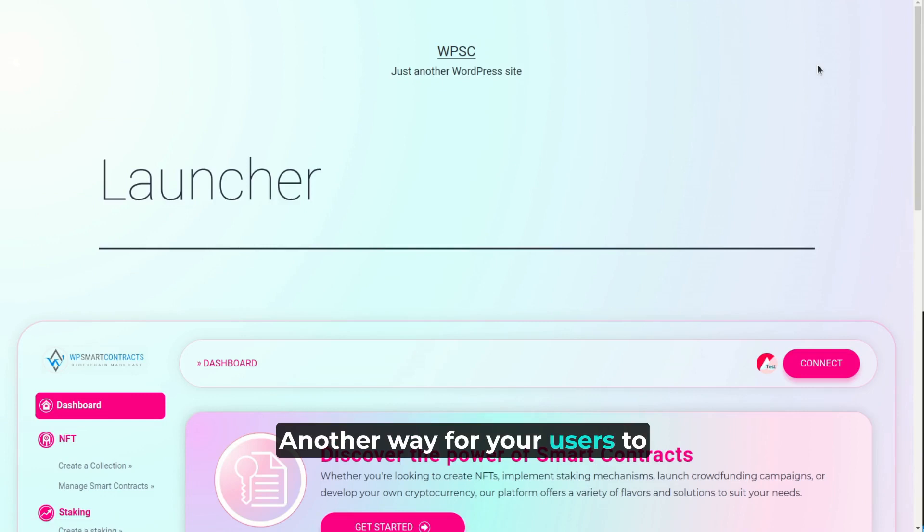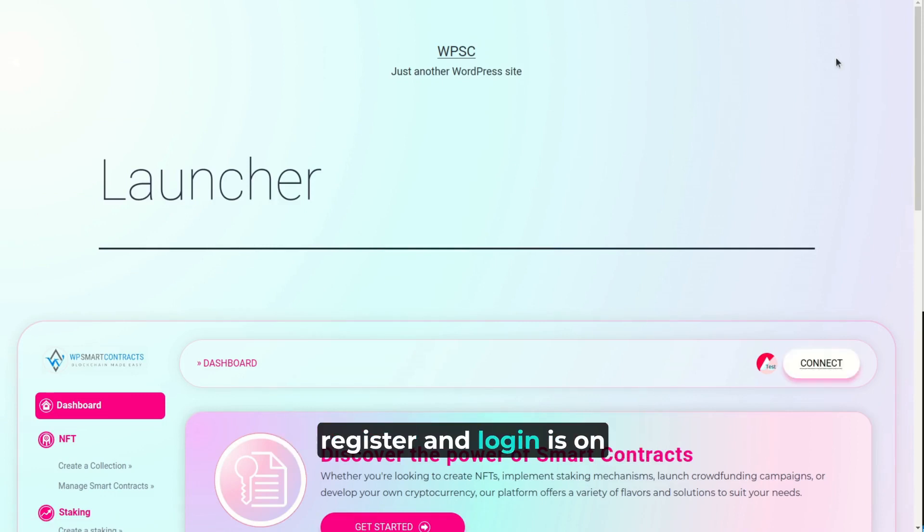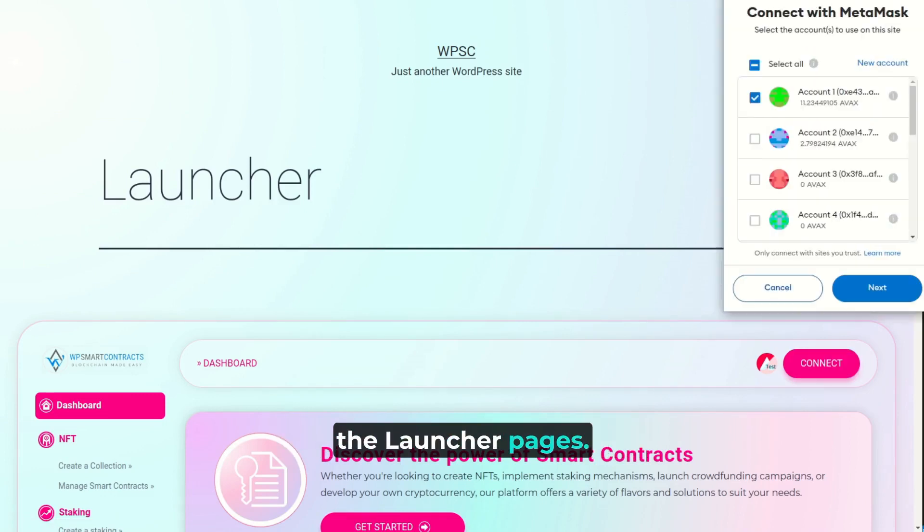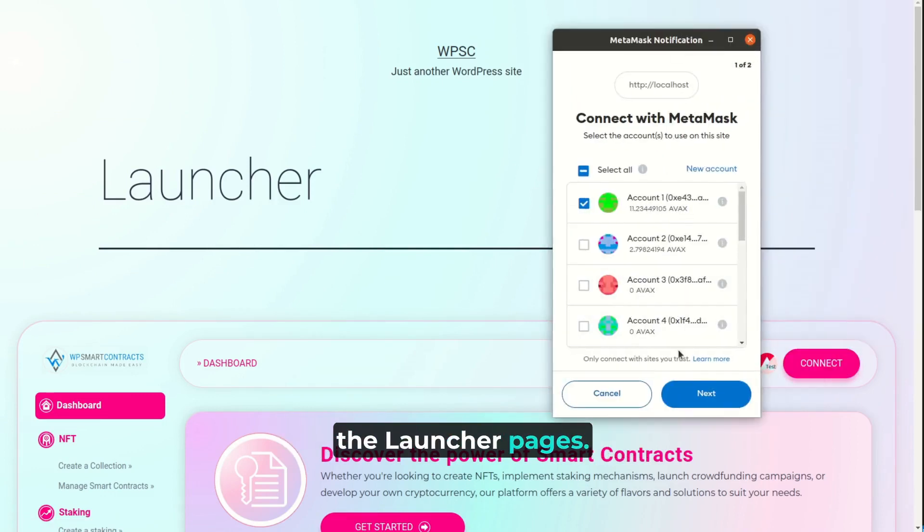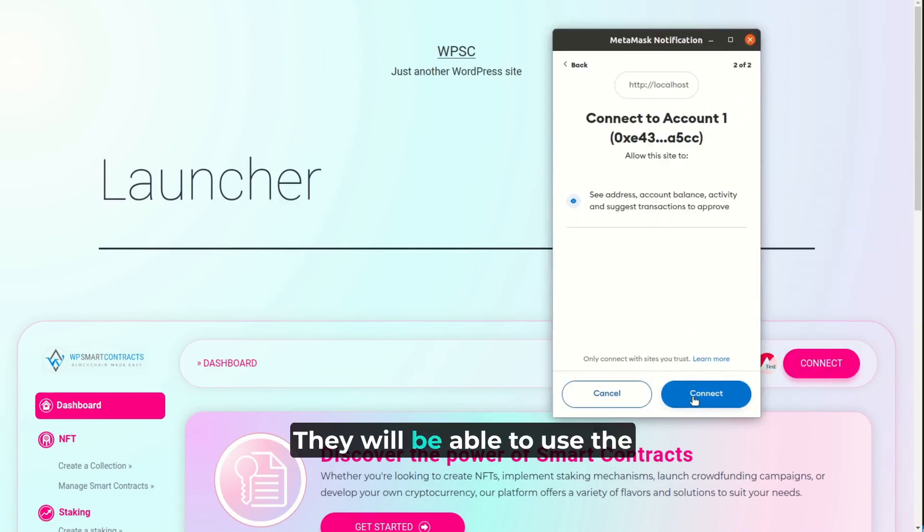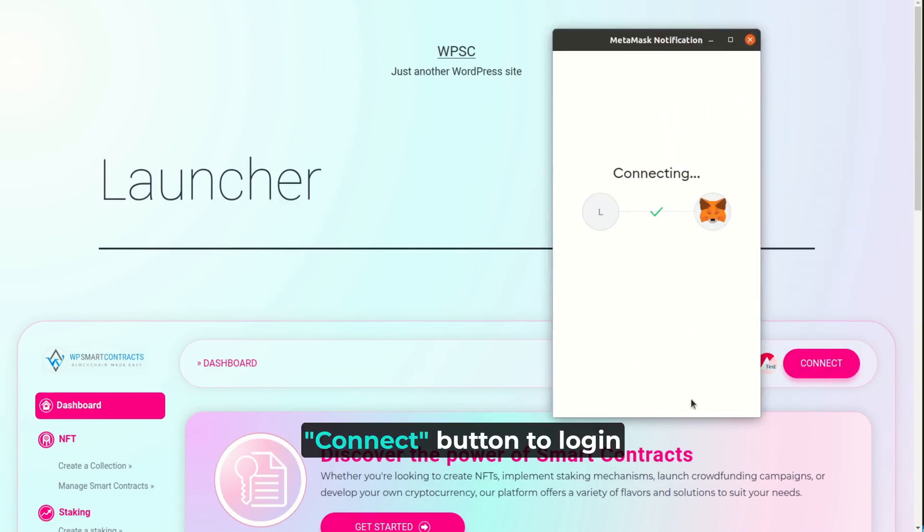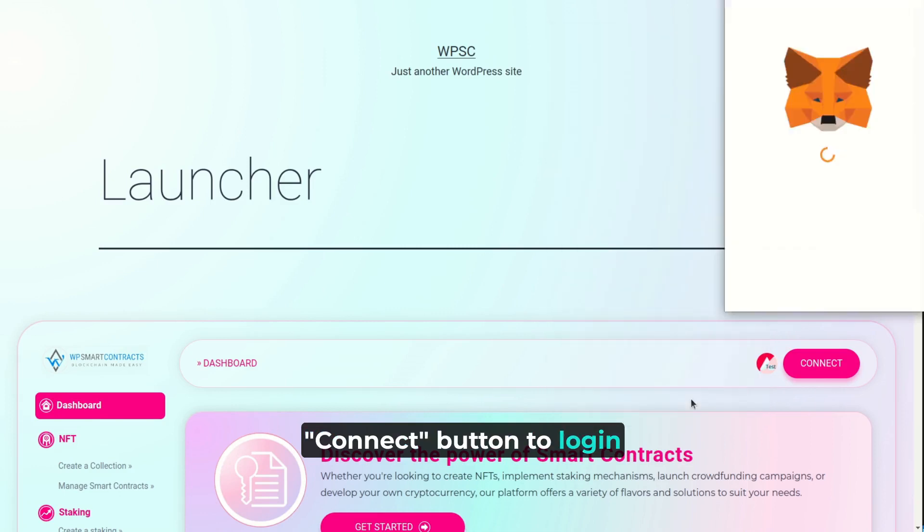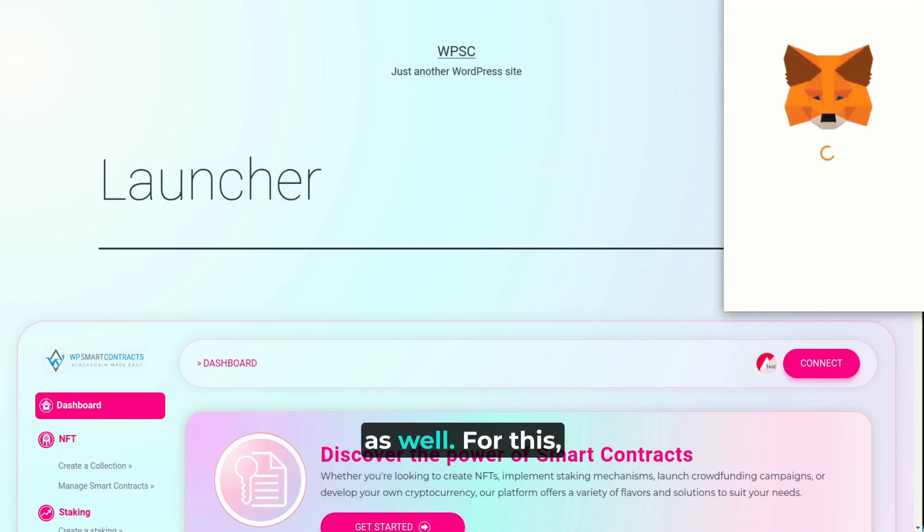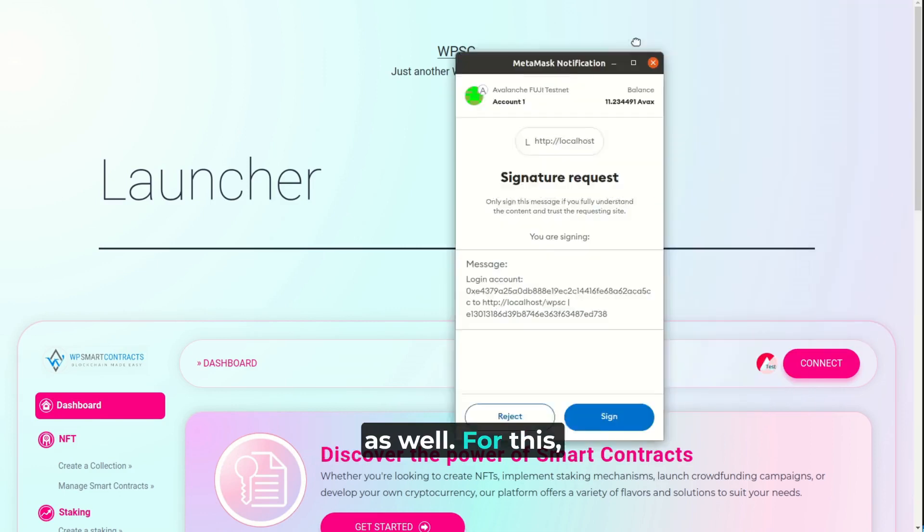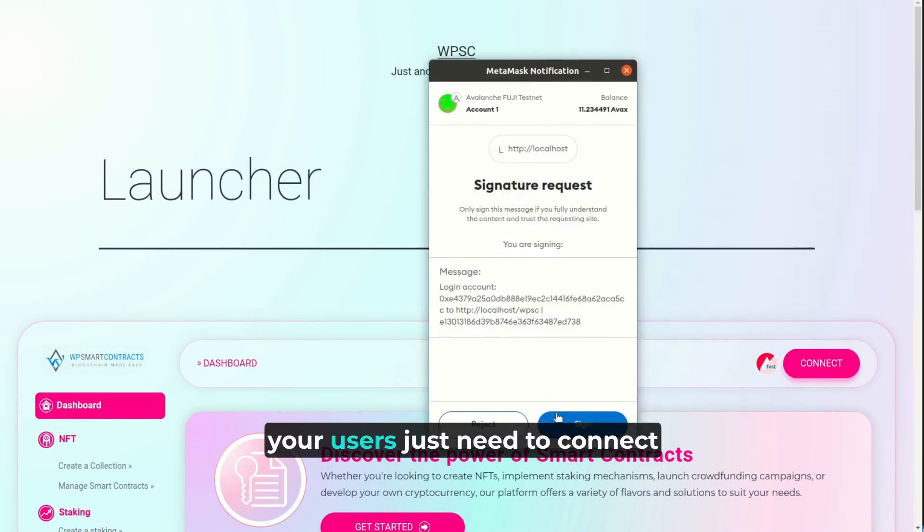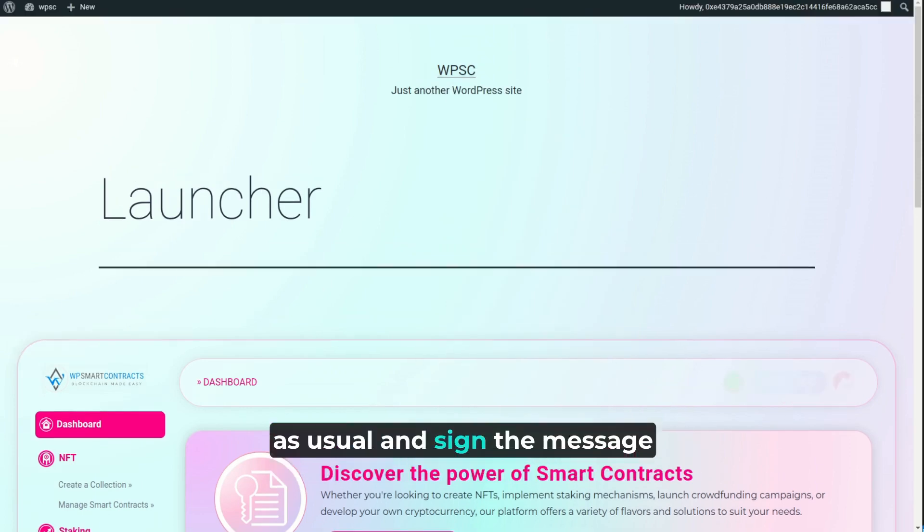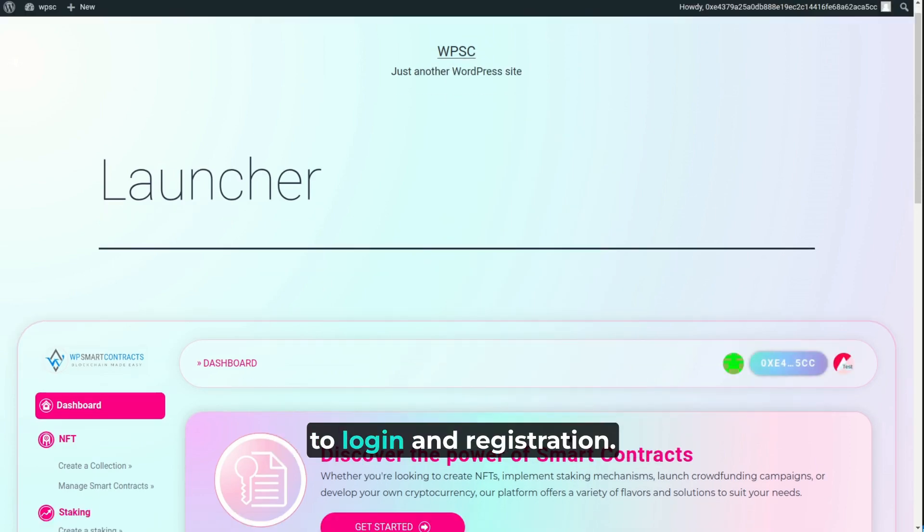Another way for your users to register and log in is on the launcher pages. They will be able to use the Connect button to log in as well. For this, your users just need to connect as usual and sign the message to log in and registration.